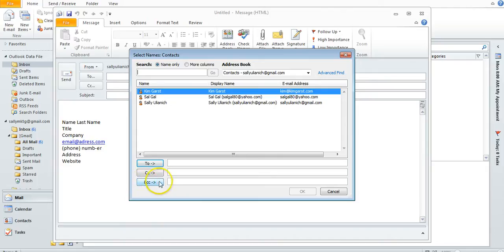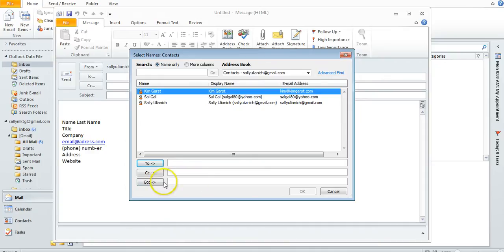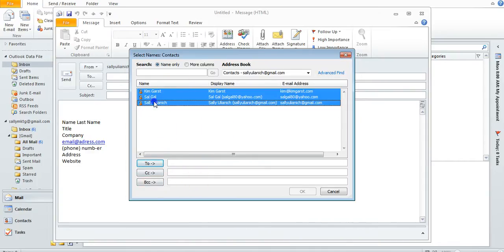Now if you blind copy somebody, that means that whoever else you send it to is not going to see this person. So if I want to blind copy everybody on my list here, I can just do that.